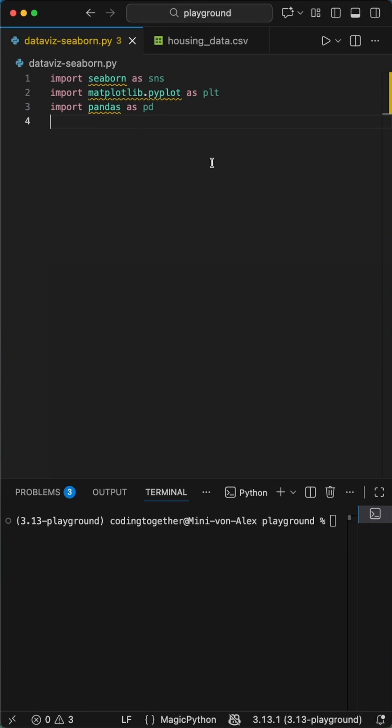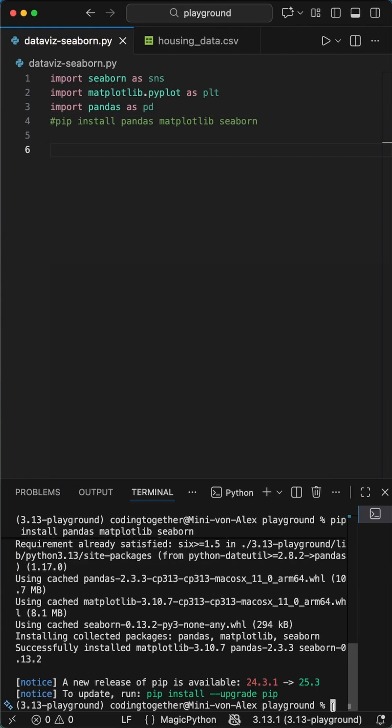We will use the Seaborn, Matplotlib, and Pandas libraries, which we install with pip install Pandas, Matplotlib, and Seaborn.